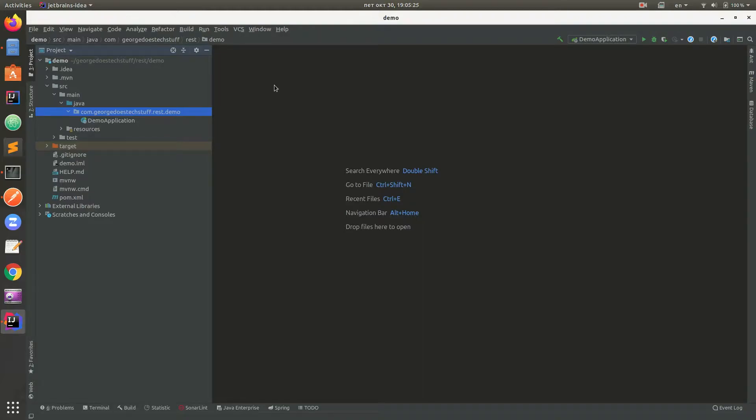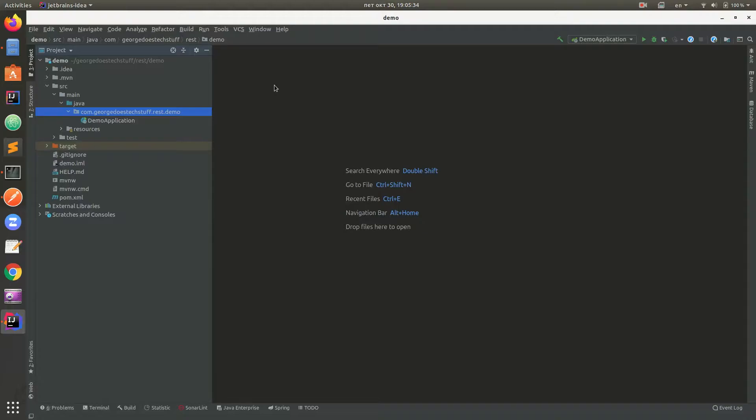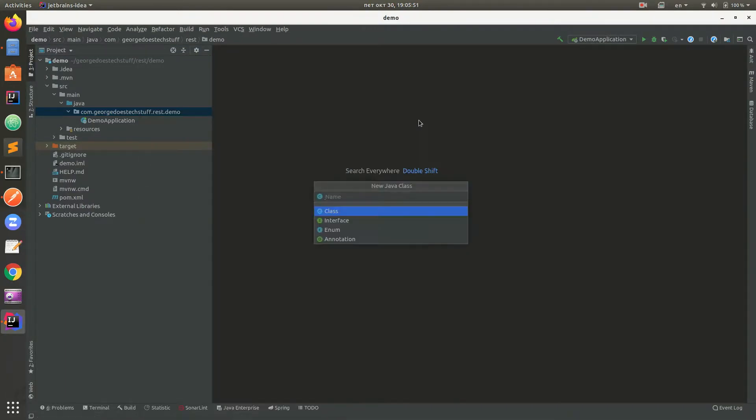First of all, we need to create a controller. For all of you who don't know what a controller is, well, a controller is a piece of code which defines an entry point to the app. First of all, we need to create a controller class, NameController.